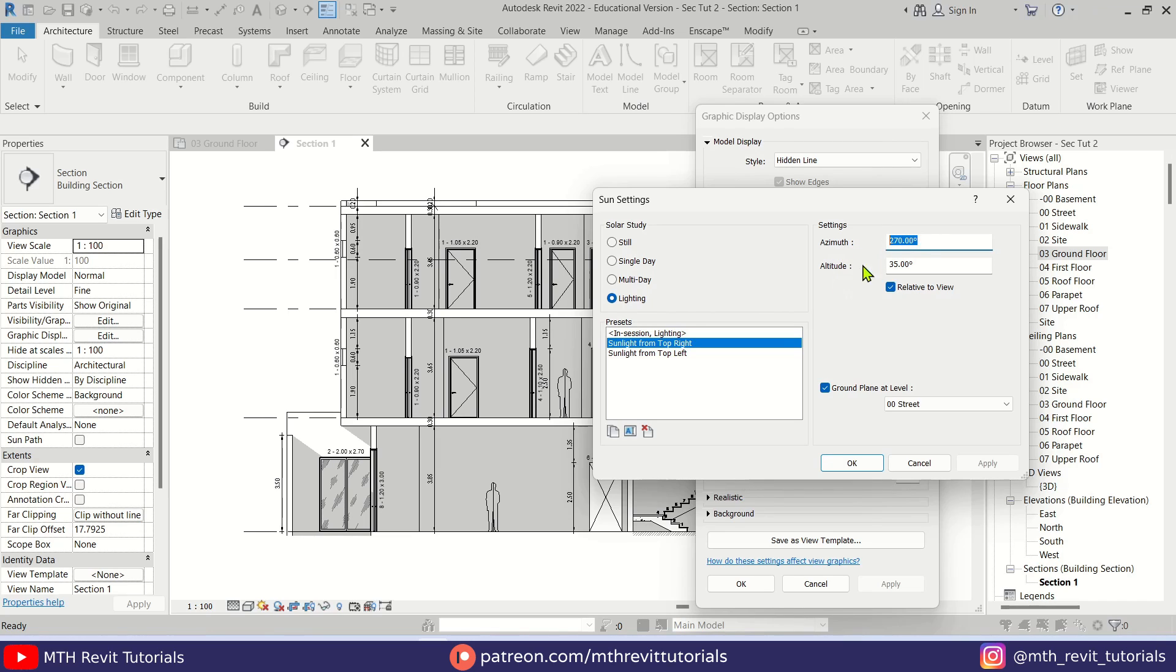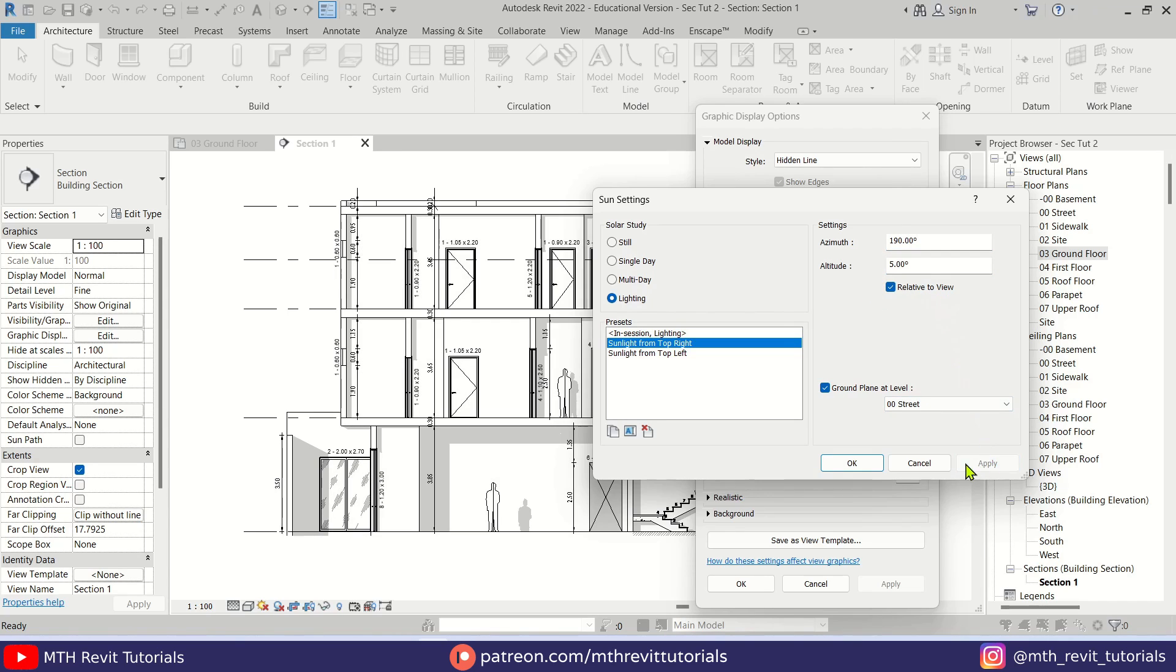It's looking a lot better, but we still need to do some adjustments. I've already tested the settings that work well with this section view. In the Azimuth I'm going to put 190 degrees and Altitude should be 5 degrees. Let's click Apply. It's looking much better now.